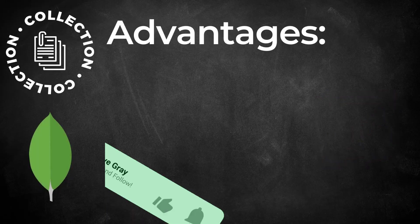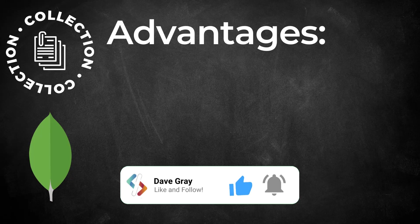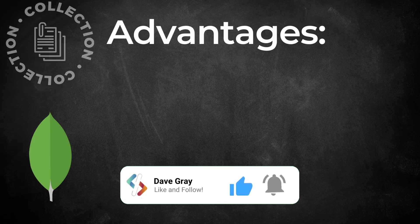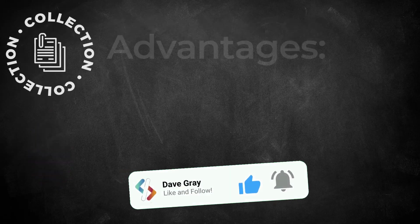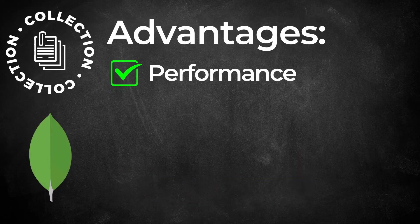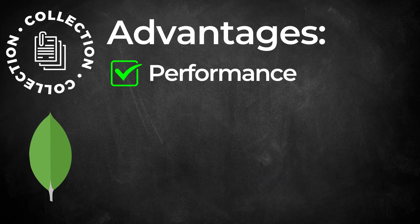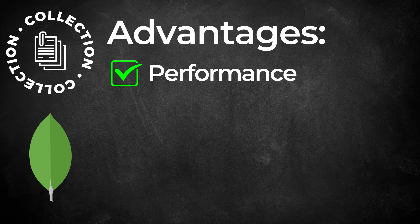So why choose NoSQL databases? And what are the advantages of using MongoDB? Performance is key. The speed at which a collection is queried is very fast. Flexibility.